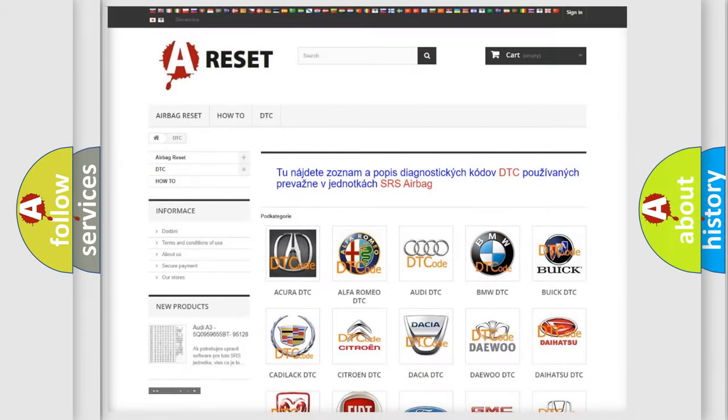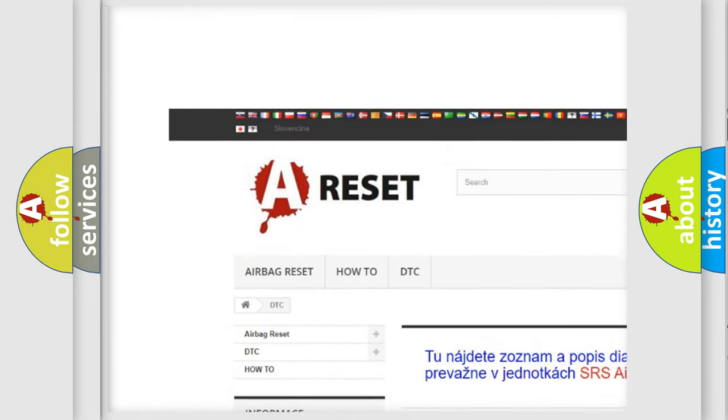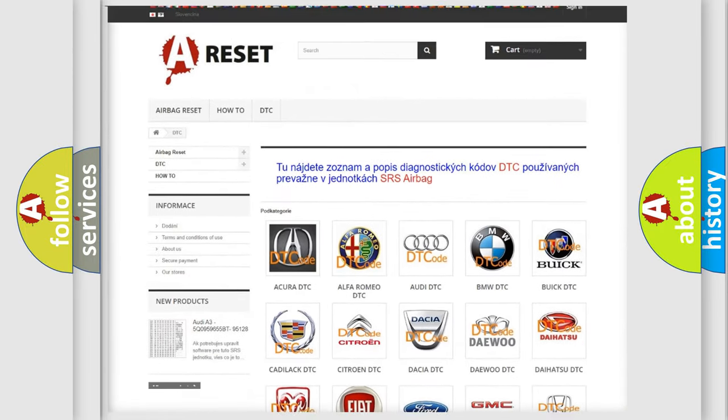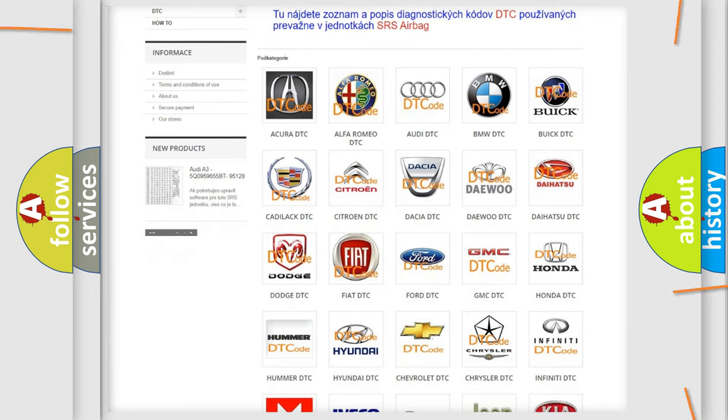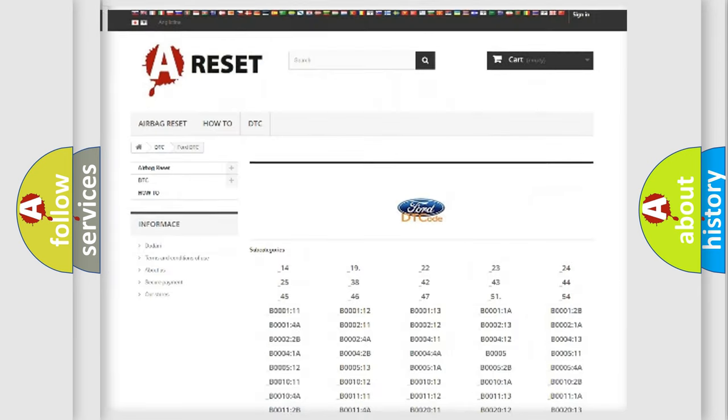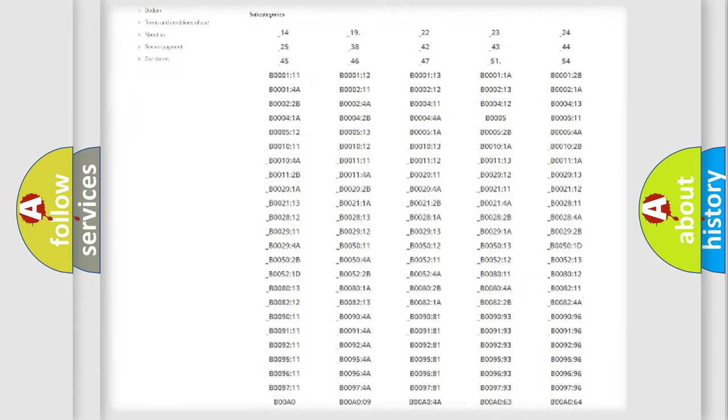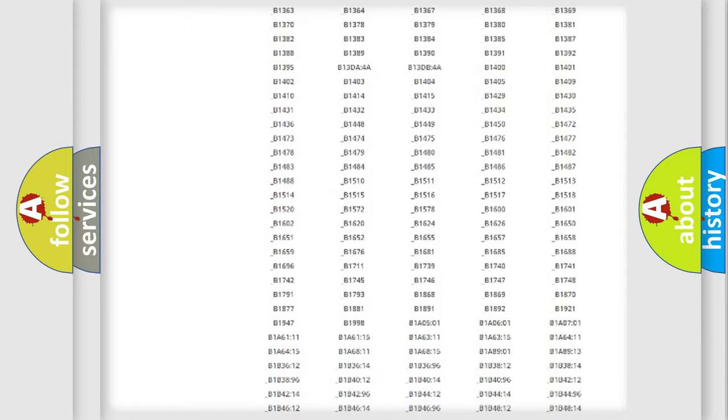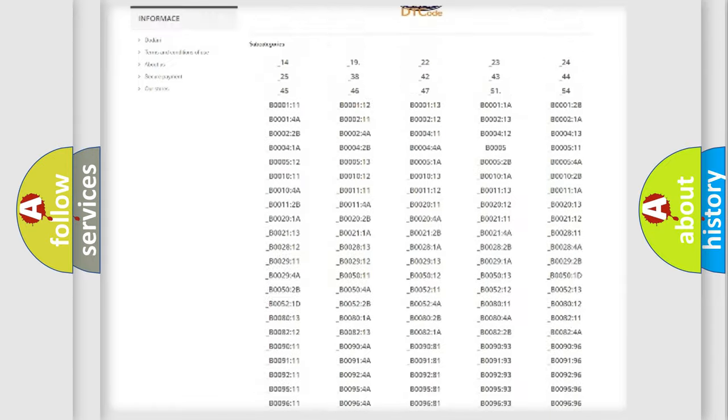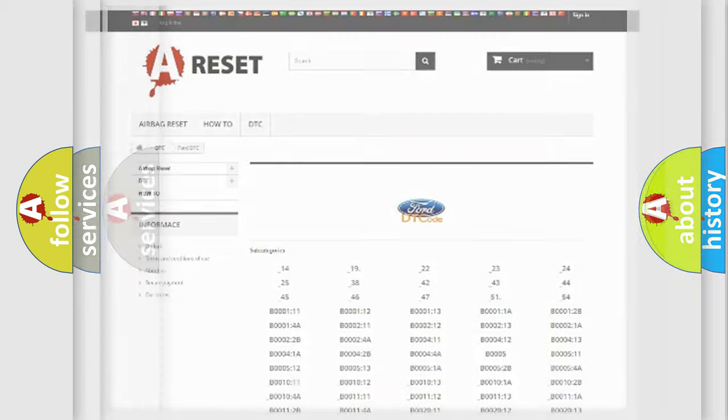Our website airbagreset.sk produces useful videos for you. You do not have to go through the OBD2 protocol anymore to know how to troubleshoot any car breakdown. You will find all the diagnostic codes that can be diagnosed in Infiniti vehicles, and also many other useful things.